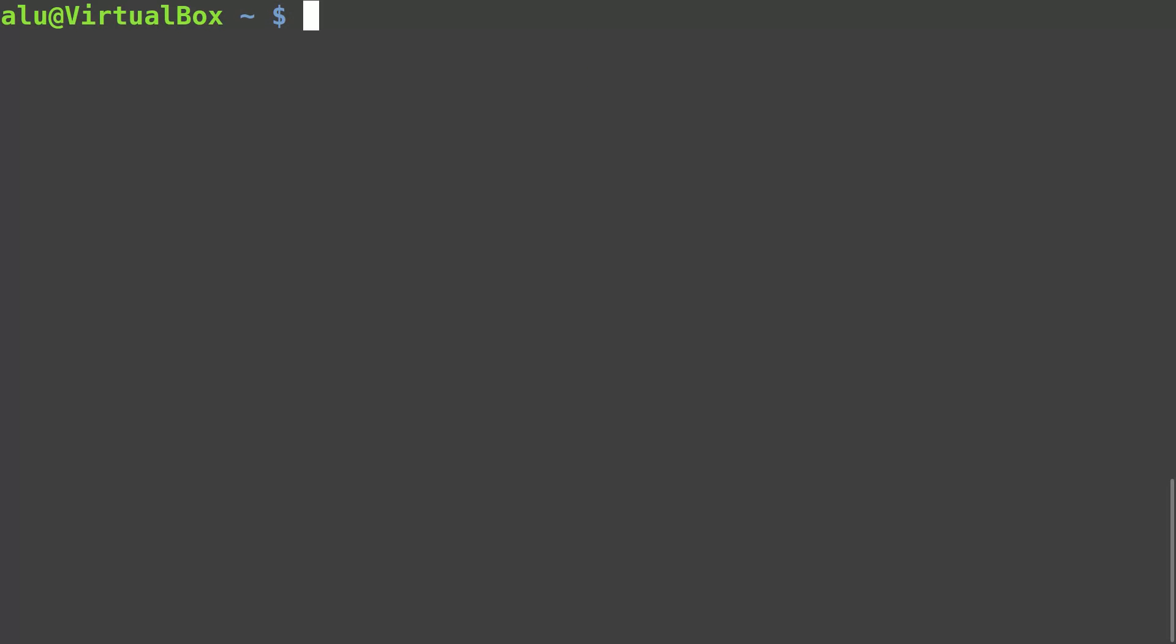If you are on Debian or Debian-based distros, run sudo apt install bash-completion.